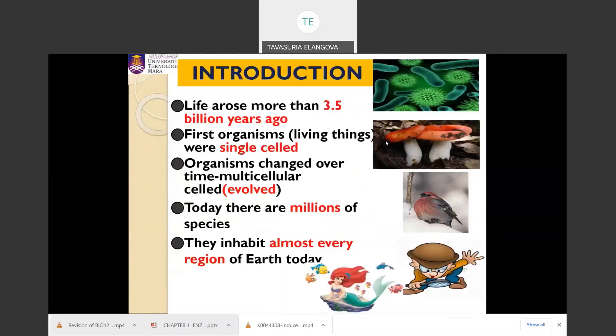Before we learn about what biology is, you should know about life and living organisms. Life arose more than 3.5 billion years ago. The first organisms formed were known as unicellular organisms because they are composed of a single cell. However, organisms changed over time and became multicellular organisms, composed of many cells.